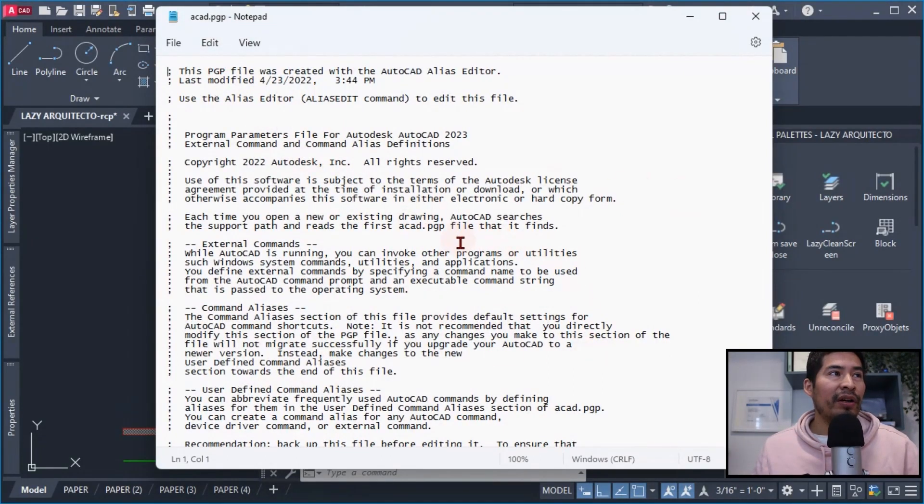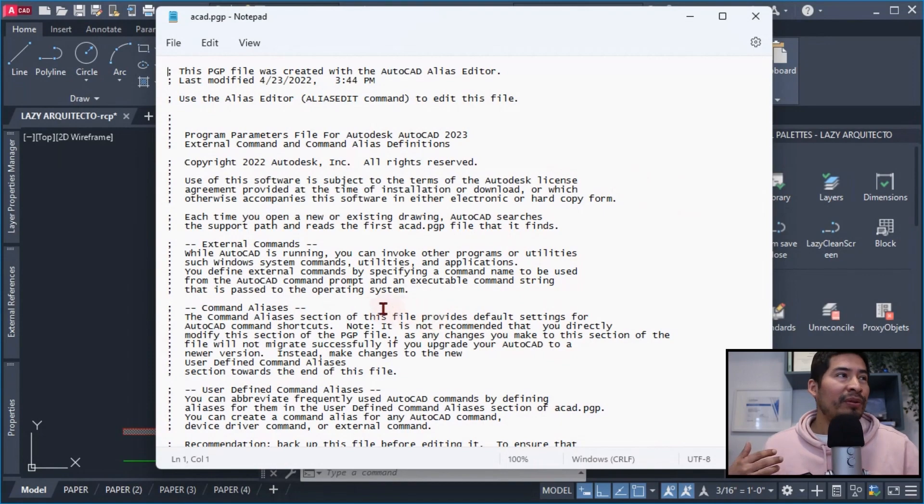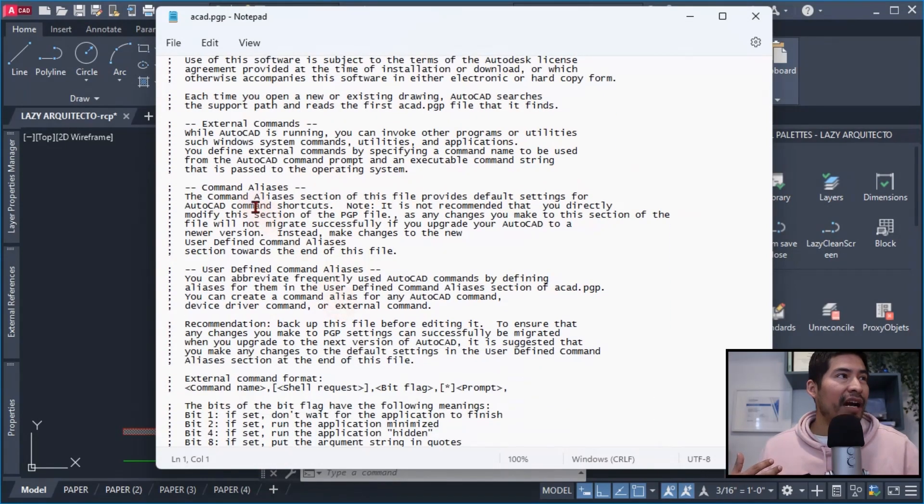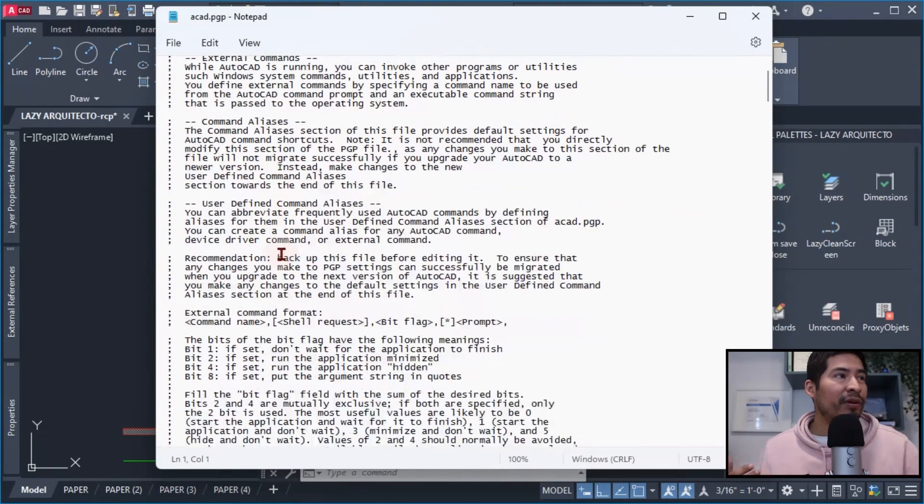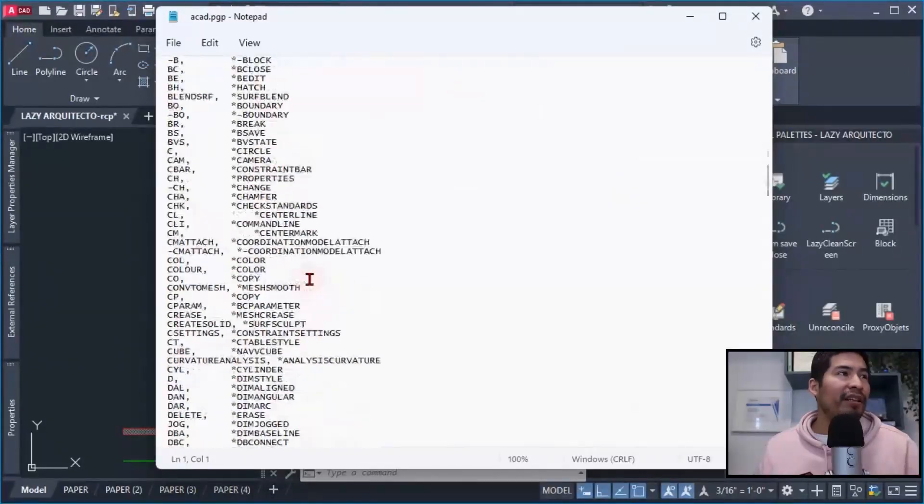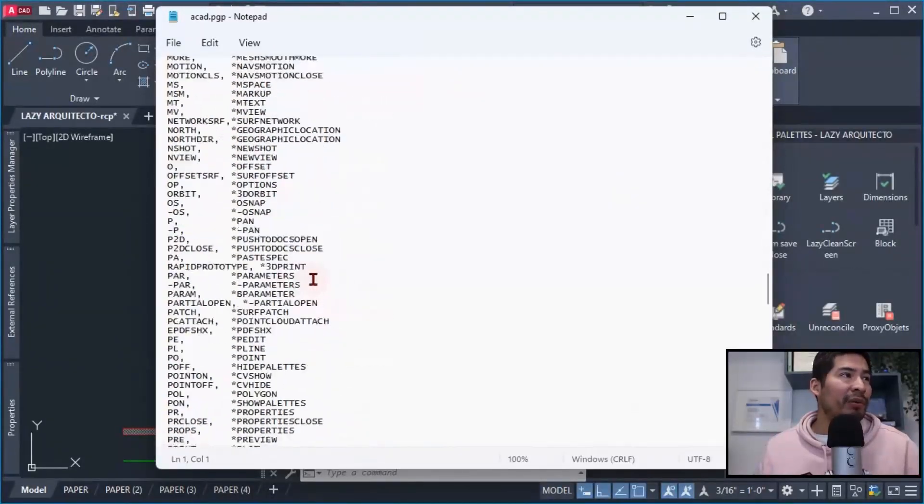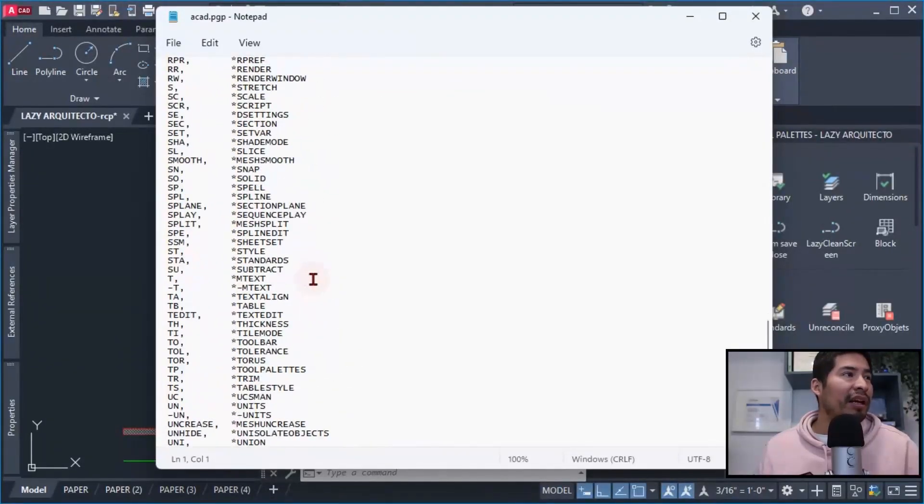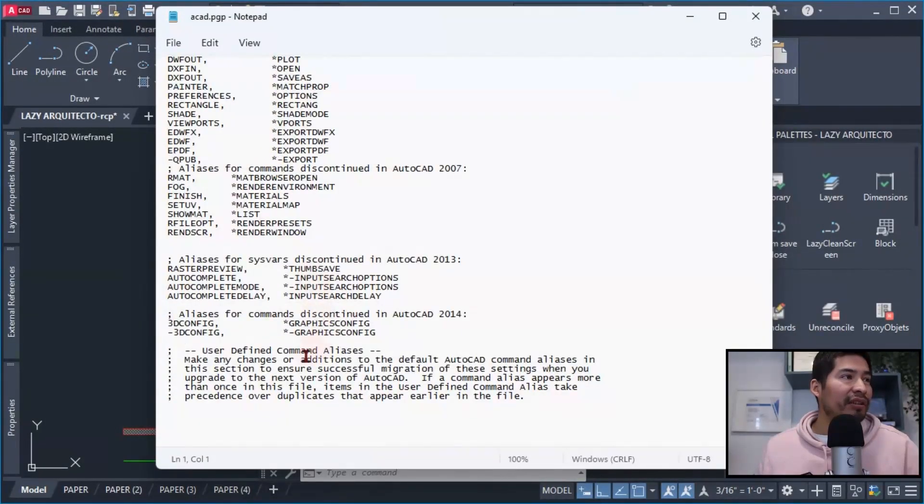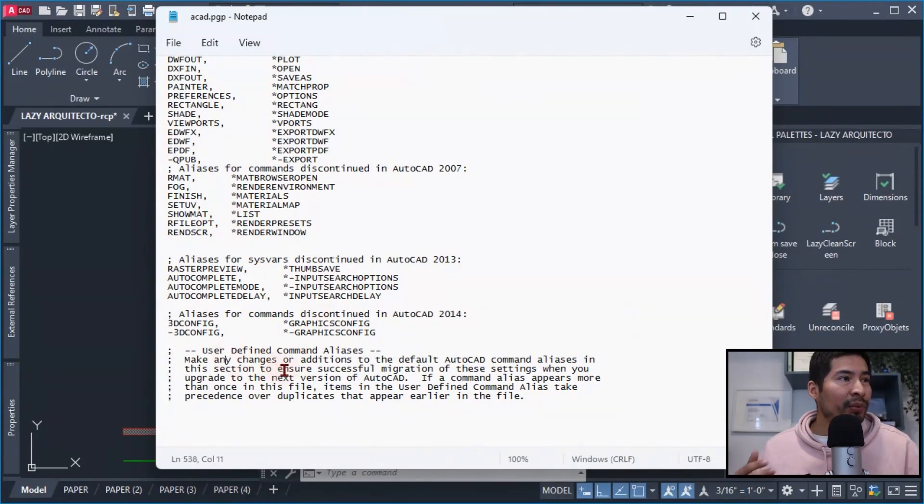And over here we could see all of the different aliases for all of the commands that AutoCAD has currently. But the important part was when I went all the way down and found that we the users could define some command aliases or shortcuts too.